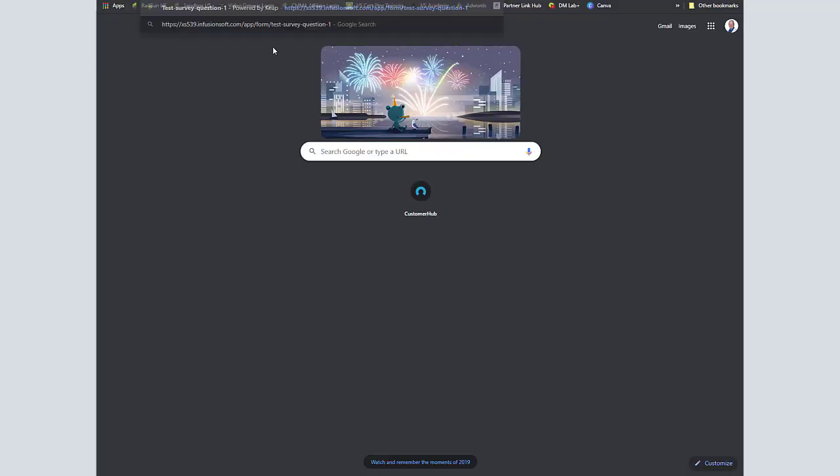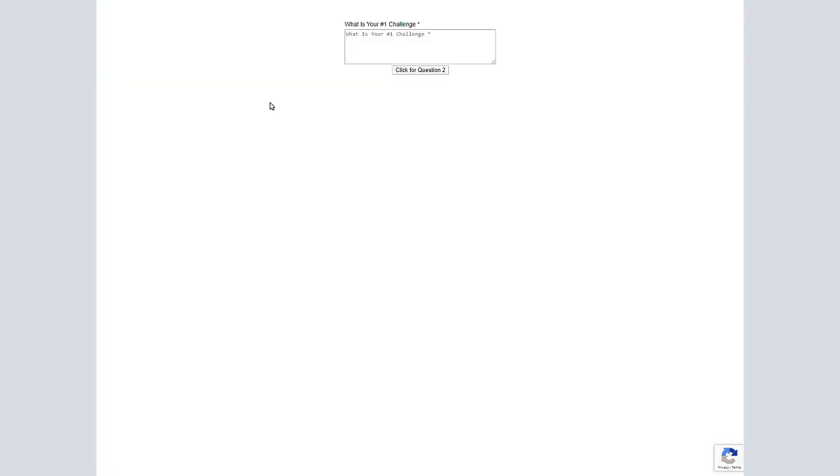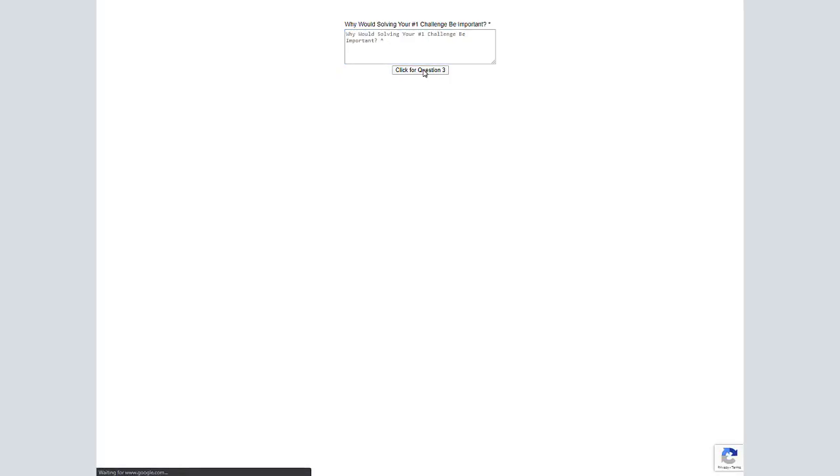I'll take that first one, we'll post in the address, hit enter. So it'll show the question. I need more leads from my landing page. Click for question two.